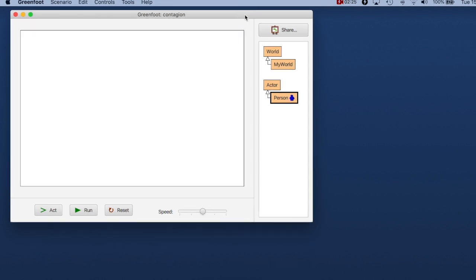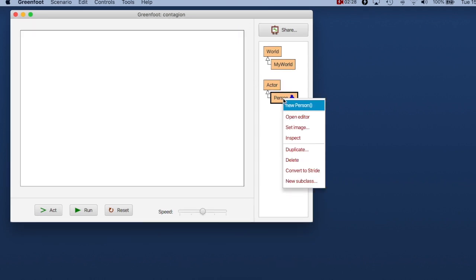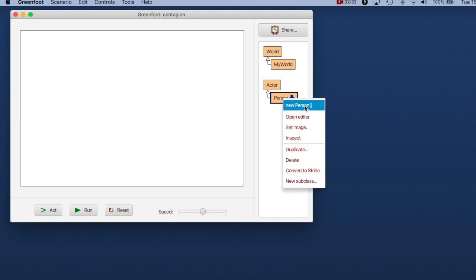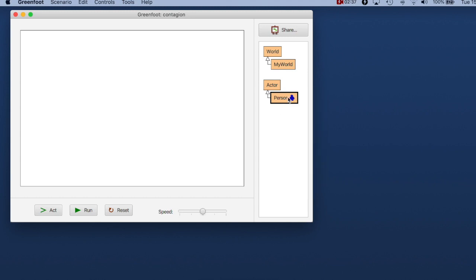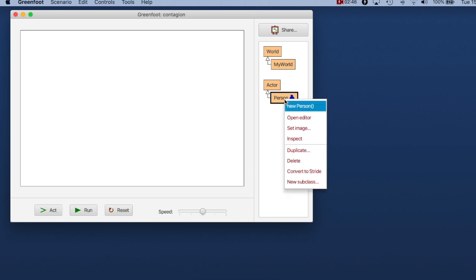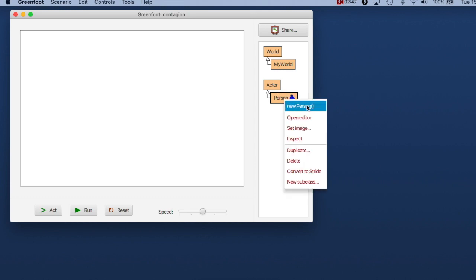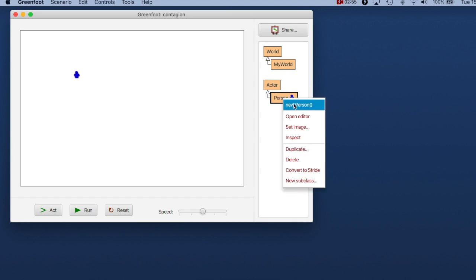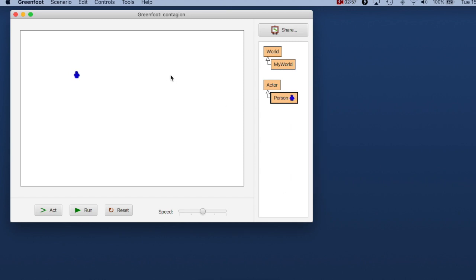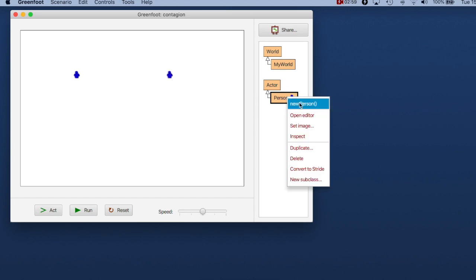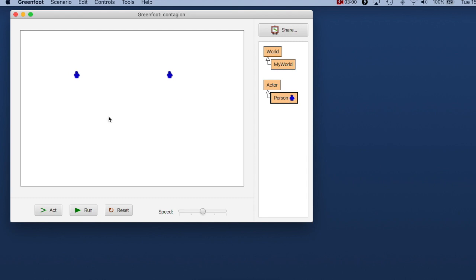As soon as you have a person in Greenfoot, you can right click on it and you have a number of options here. The first one is the constructor. You can interactively invoke the constructor of your class because this person is a Java class. So this class has a valid compilable skeleton. So this is already compiled. I can invoke the constructor and when I do that I get a person object and I can put this person object here into the world. Try that again and try that again so you can create as many people in your world as you like.